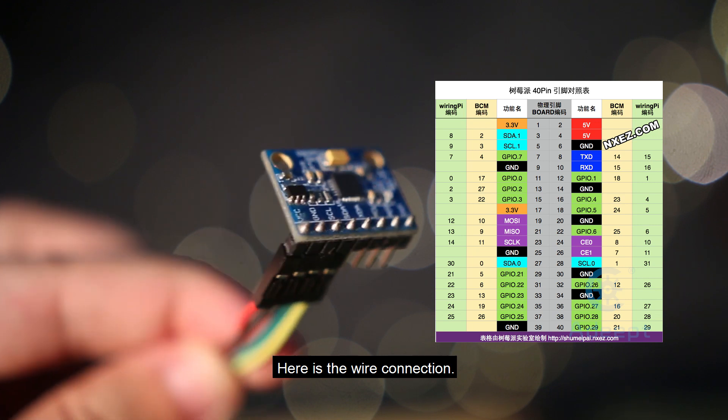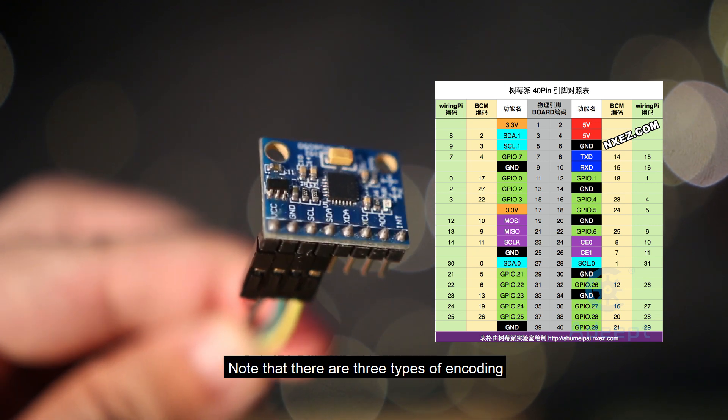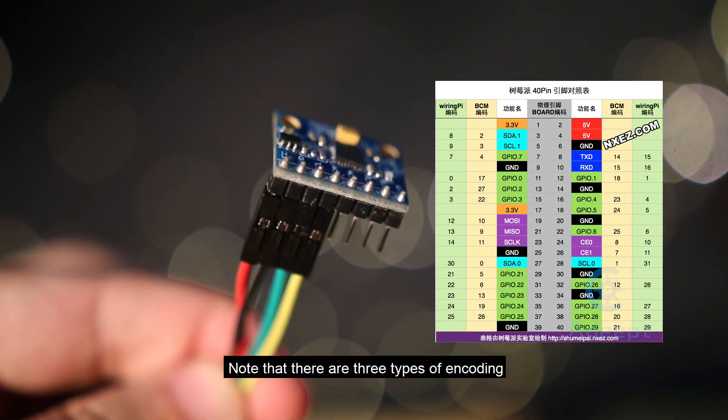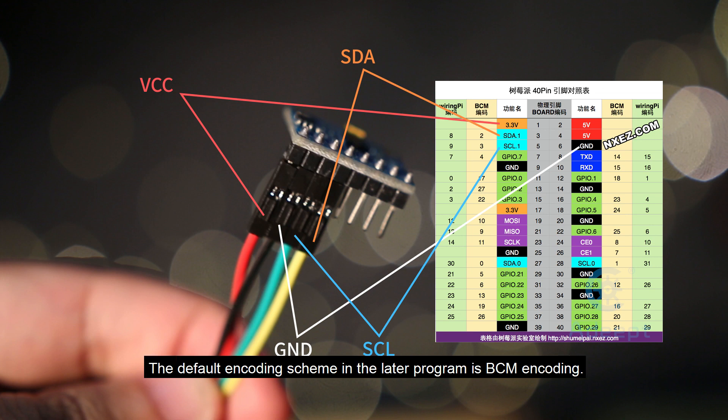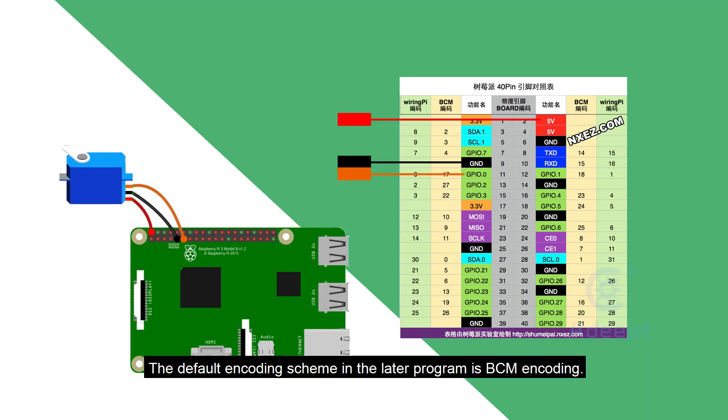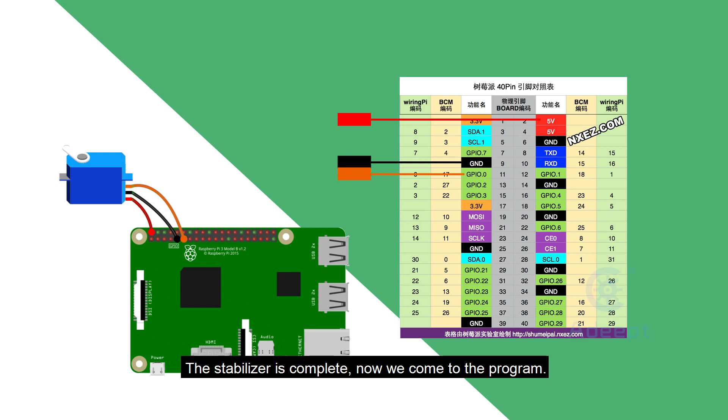Here is the wire connection. Note that there are three types of encoding for the pins of Raspberry Pi. The default encoding scheme in the later program is BCM encoding. It doesn't matter if this is beyond you. Just connect it as shown in the picture.